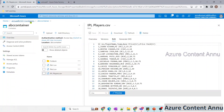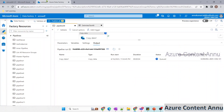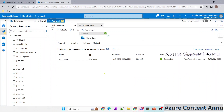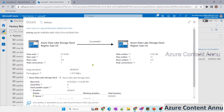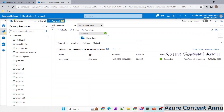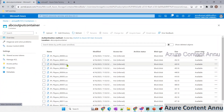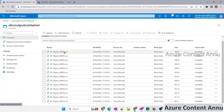Now we are set. Let me hit debug and wait for the pipeline execution to complete. We expect the ABC Output Container to be created with 12 files of 10 rows each. The copy activity has finished. Checking the details via the binoculars option, you can see files read is 1 and files written is 13.